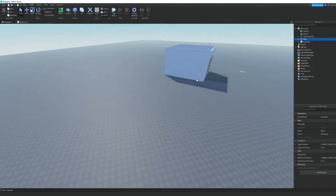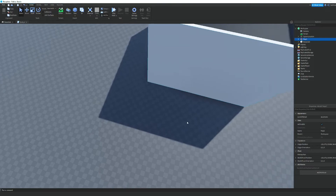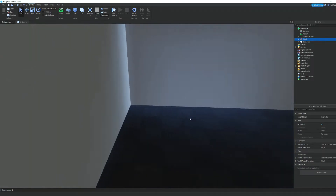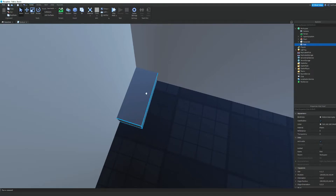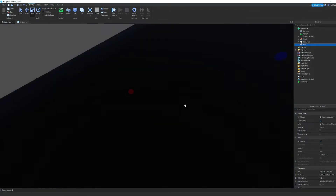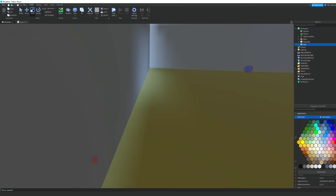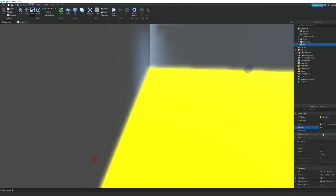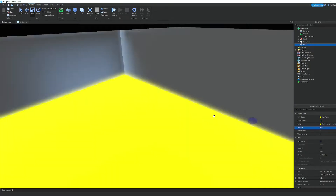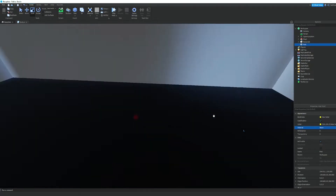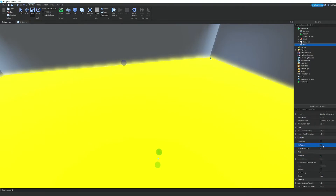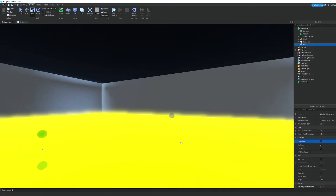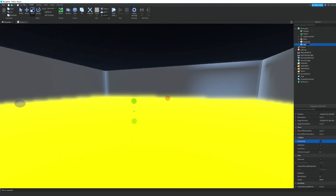We're forgetting something — we need to add a kill brick at the bottom so that players die when they fall. Let's insert a part, put it at the bottom, and scale it to cover the area. We'll make it an orange-neon color so it looks like lava — it looks really cool when you're at the last level. We'll make sure it's Anchored and we'll turn CanCollide off, because otherwise players can just hop around on the kill brick without dying. We're going to name this 'Die'.